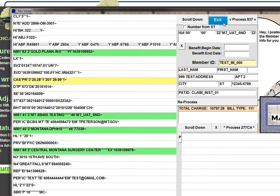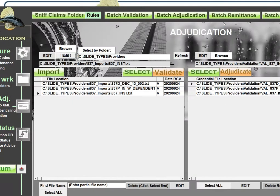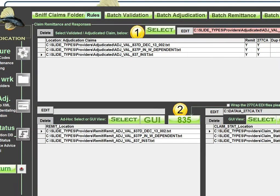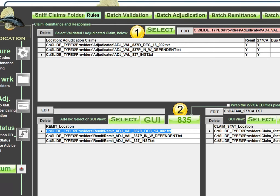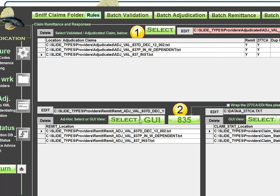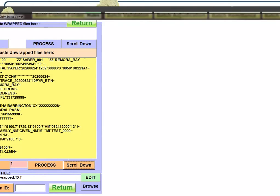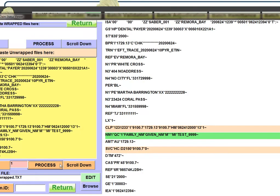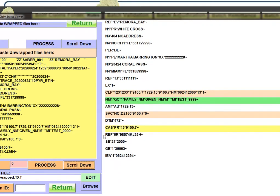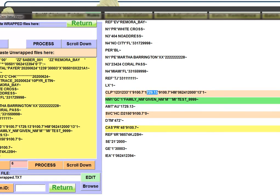So that is how you identify those transactions. Let's take a look real quick at the related 835 and 277 CA for these. I'm going to pull up the GUI on these and process them. And we'll notice that there's a CLP segment, that's where your payment goes. In CLP03, one, two, three, is the amount charged. In CLP04 is the amount paid.